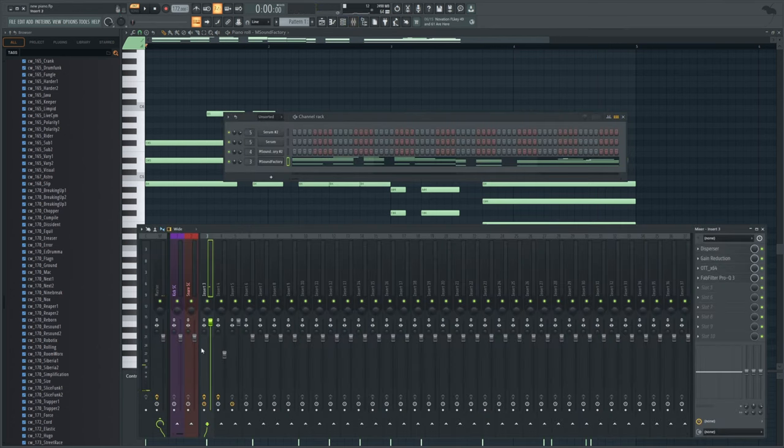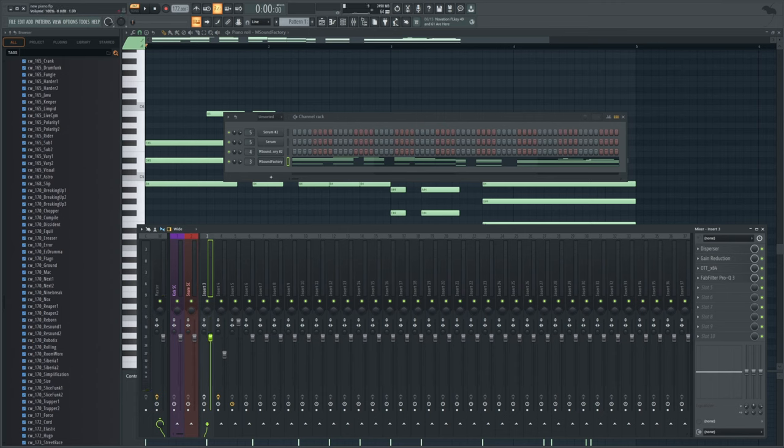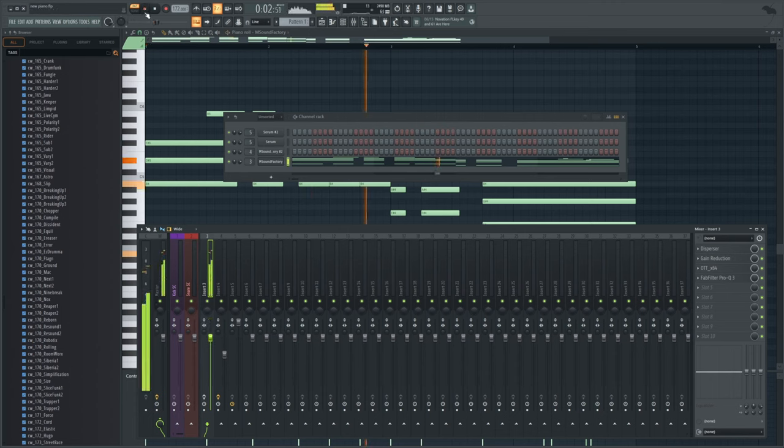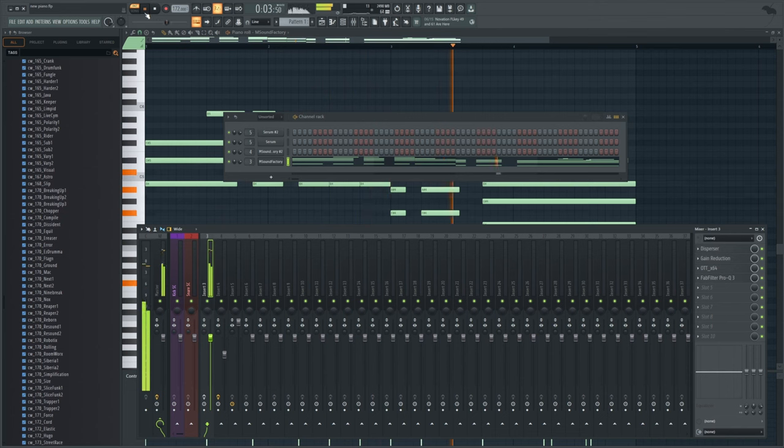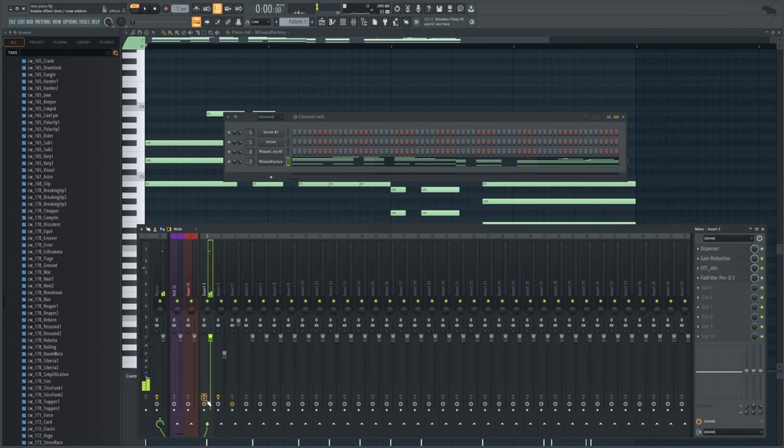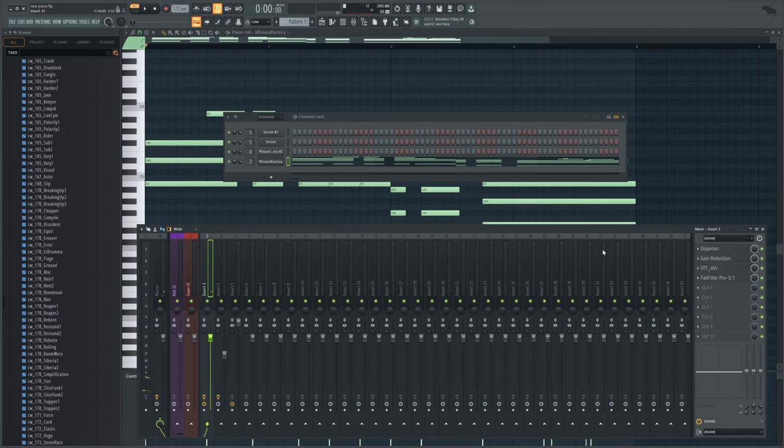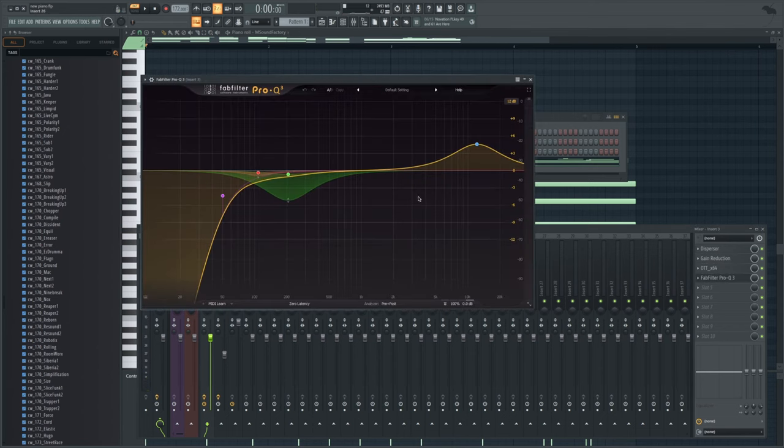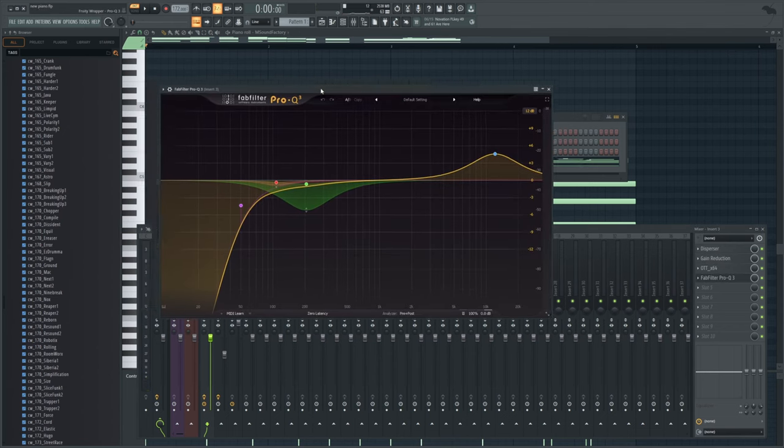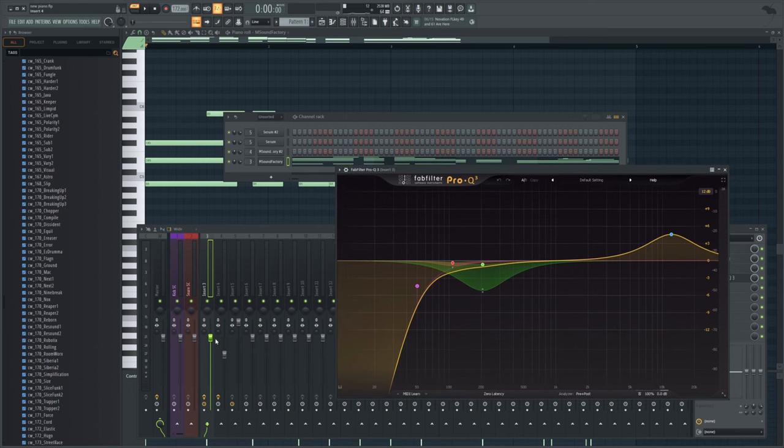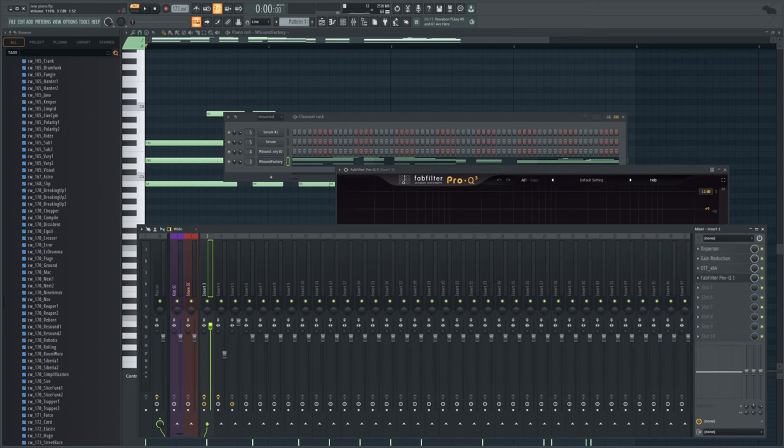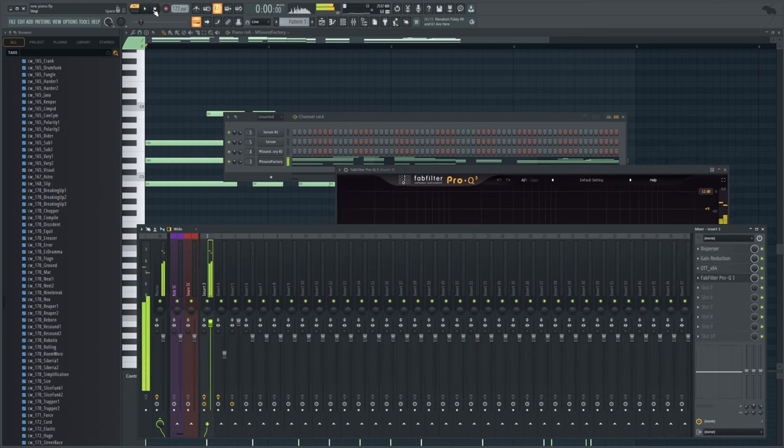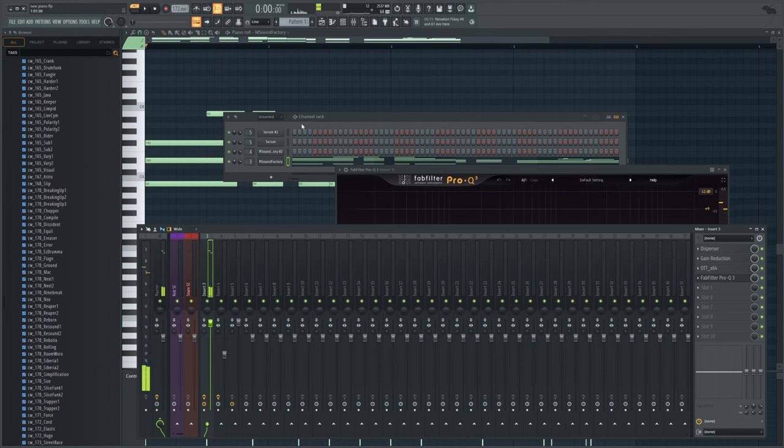If we take off the processing so you could hear what it sounds like pretty much right out of the box, it would sound like this. Basically I've just put on some very big compressors, like gain reduction, some OTT on there, and then tamed it with an EQ just to make it a little brighter and suitable for the track specifically I was working on. Which makes it sound like that.